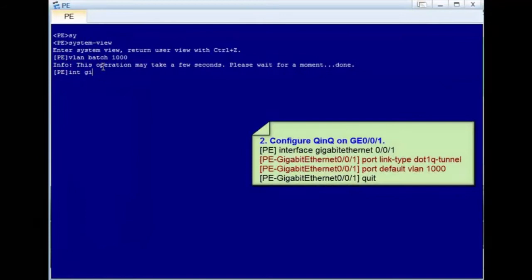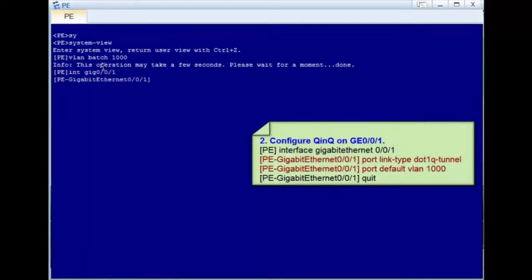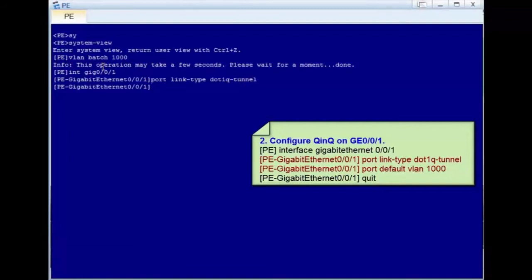Step 2: configure basic QNQ on GE0/0/1. Run the port link-type dot1q-tunnel command to set the link type of the interface to QNQ. Run the port default VLAN 1000 command to set the VLAN ID to VLAN 1000 and add the interface to VLAN 1000.